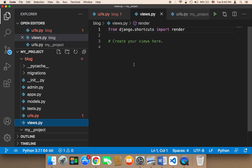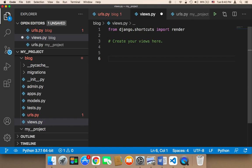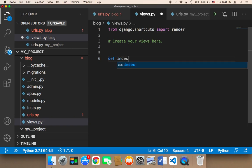So what I'm going to do here is create a function called index in this file. Here I'm going to say def and then index. In order for this function to get executed upon going to the page, I'm going to say def index.